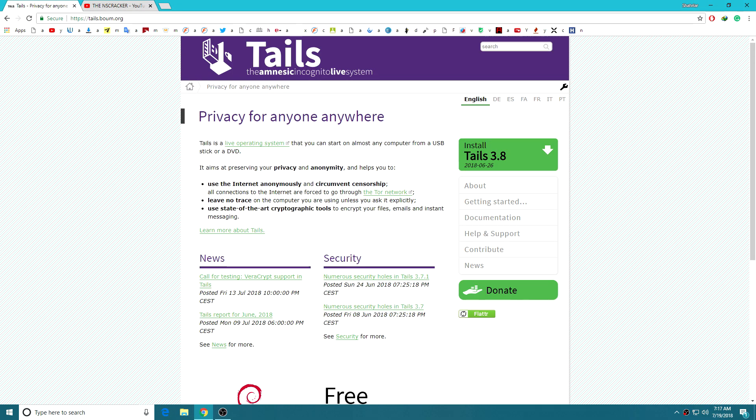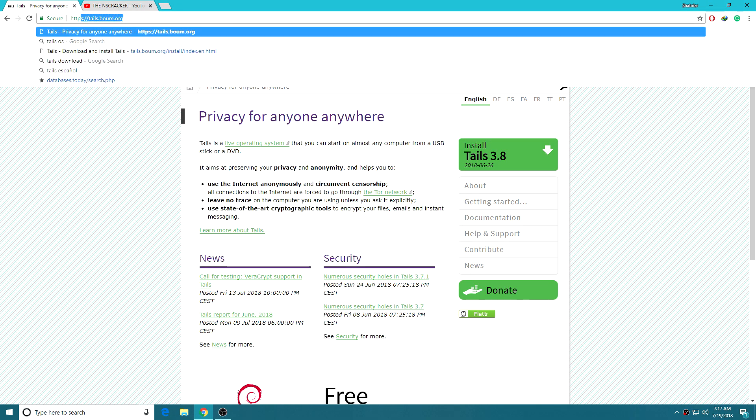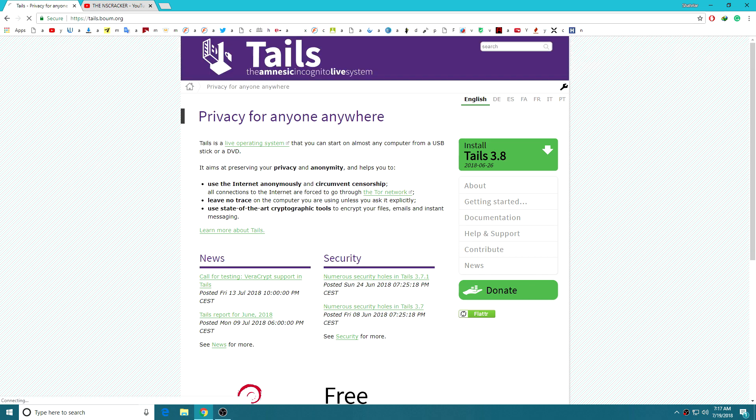First open up the browser, go to the official Tails website and download the ISO file.